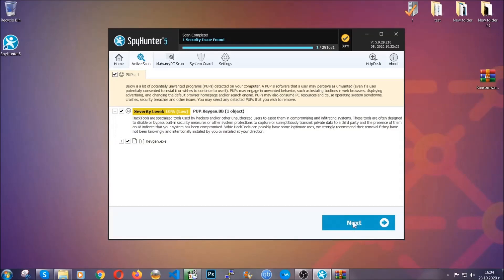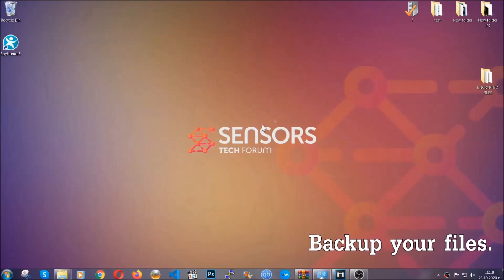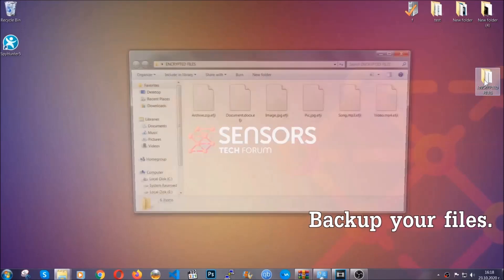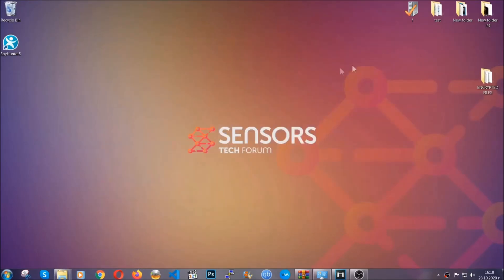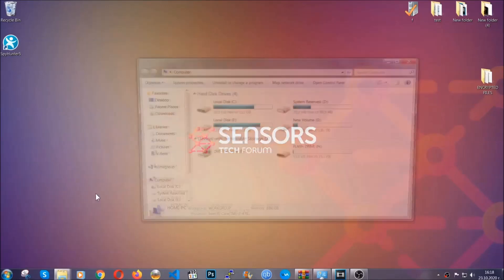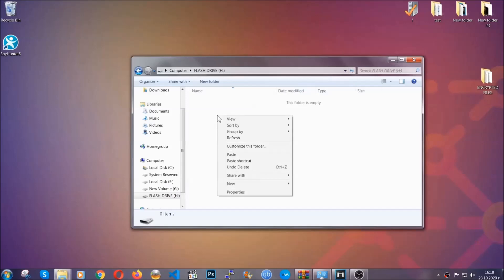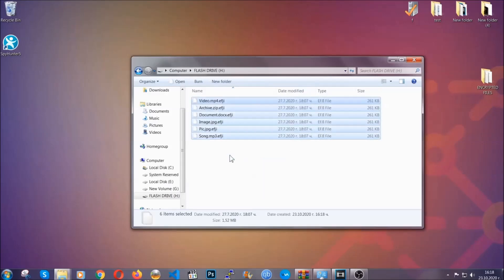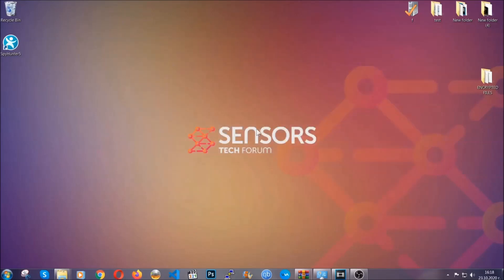Now so much for the automatic removal. Let's get on with the manual removal. For the manual removal I highly suggest that you back up the encrypted files and that you have some experience with removing threats. Copy the files to a flash drive or anywhere else on your computer, set them to a cloud drive, and then you can go on with the removal freely without any worry because the files could be recovered.